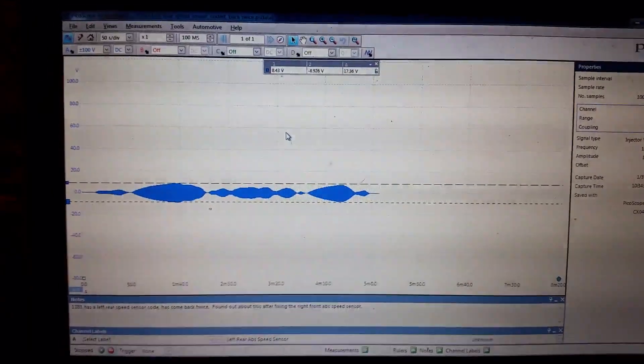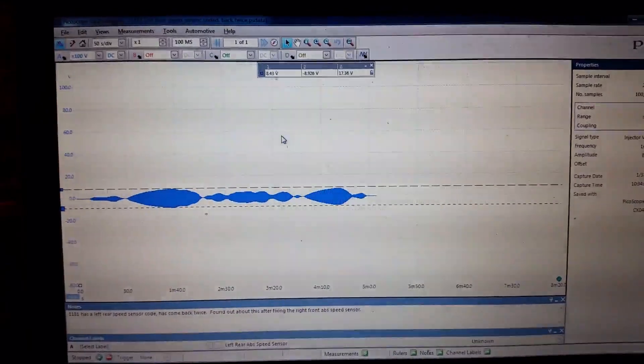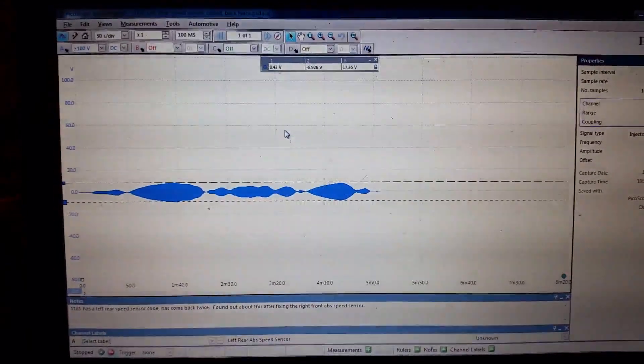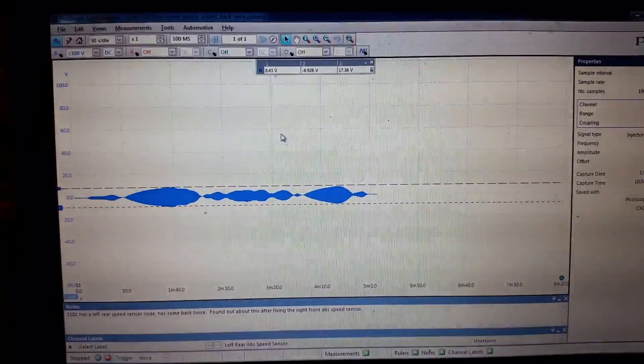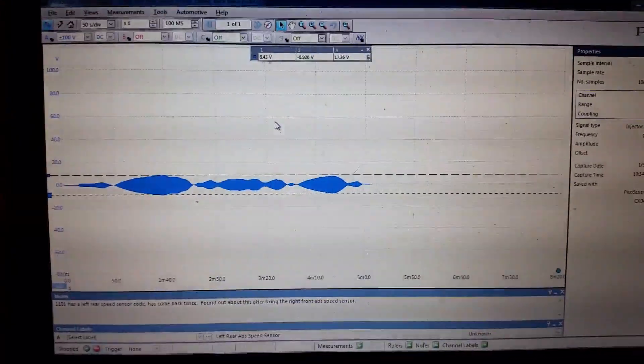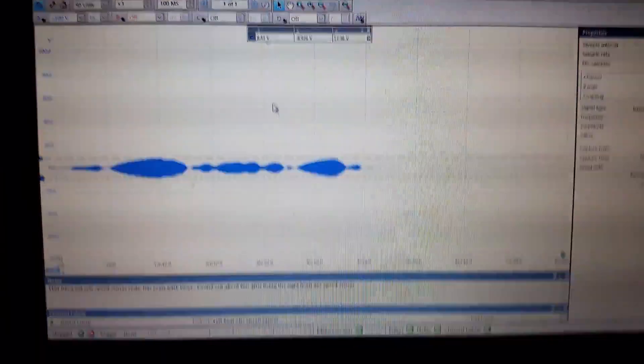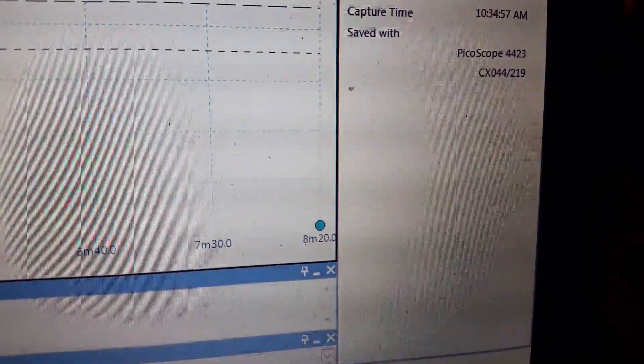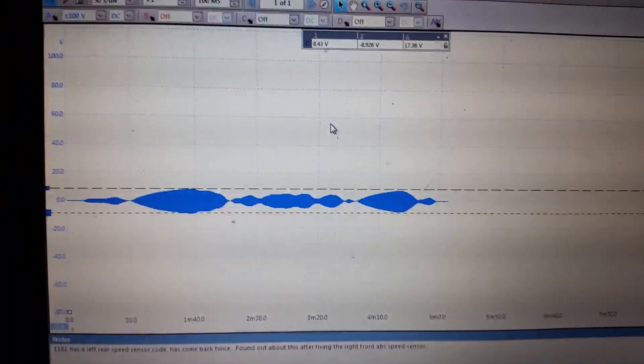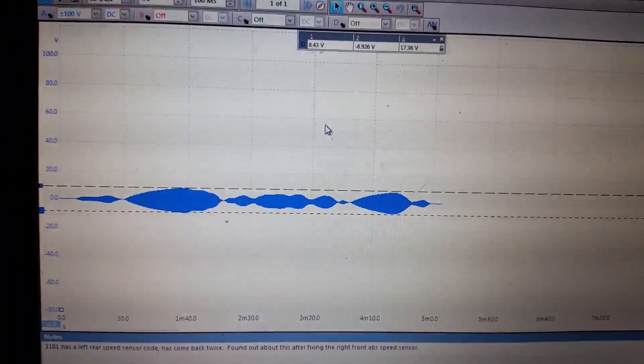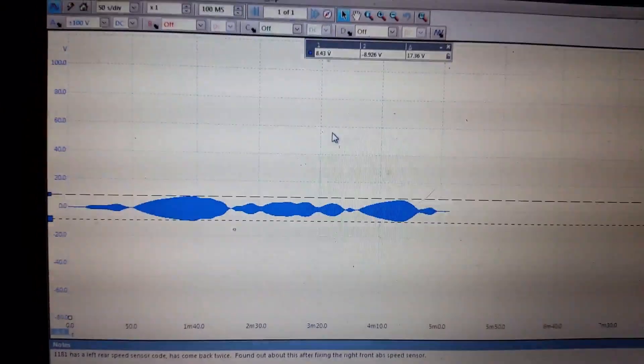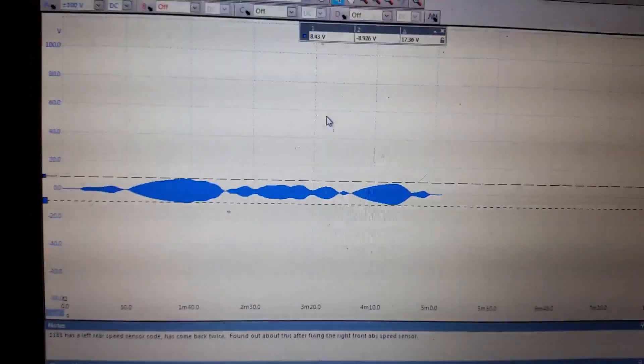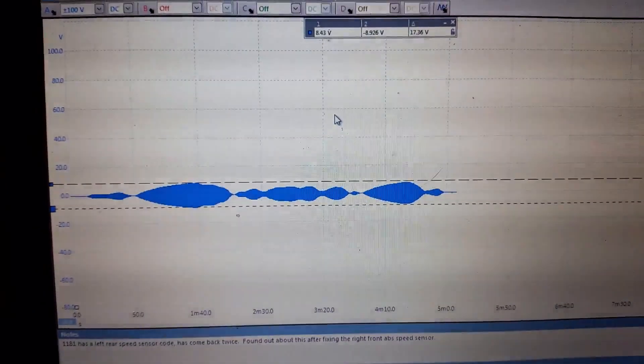So I hooked up my scope to the two wires for the left rear speed sensor at the computer and basically drove it around the block on a long screen of about eight minutes. See, right there. So eight minute screen. And just drove around the block. I didn't have to worry about looking at anything while I was driving, which is good because you're not supposed to be doing that while you're driving. And I came back and I looked at what I had.